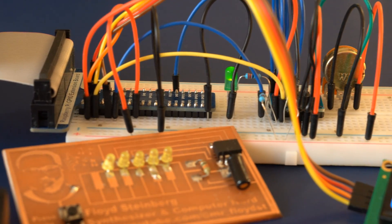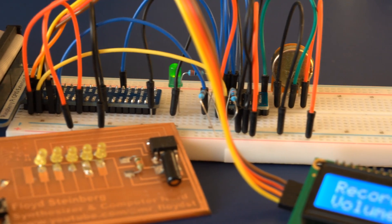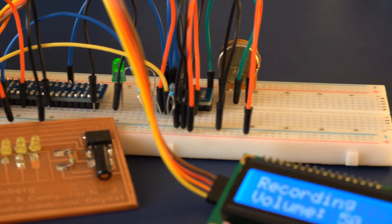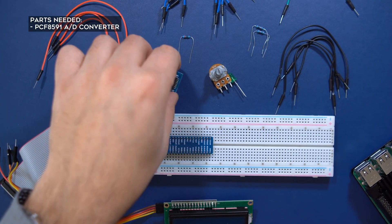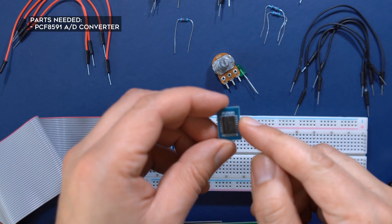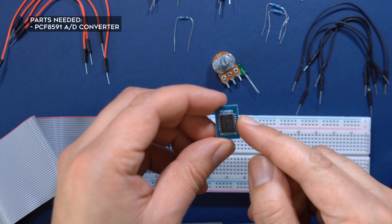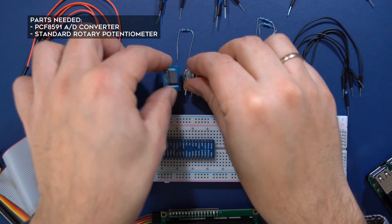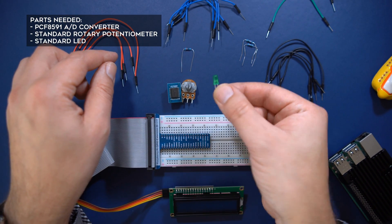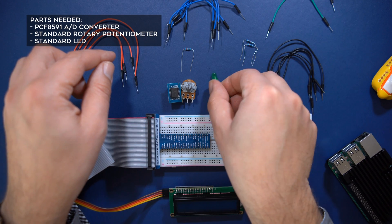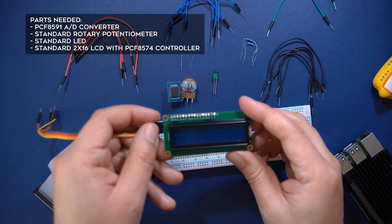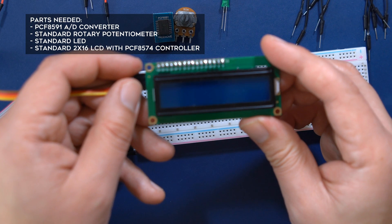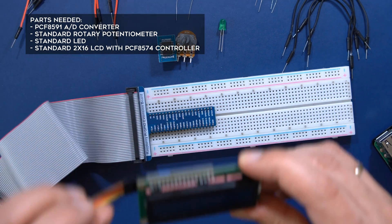Here are the parts you'll need. This is a PCF8591 analog to digital converter which we'll use to read the rotary potentiometer. Here's a green LED to show our box is doing its thing.